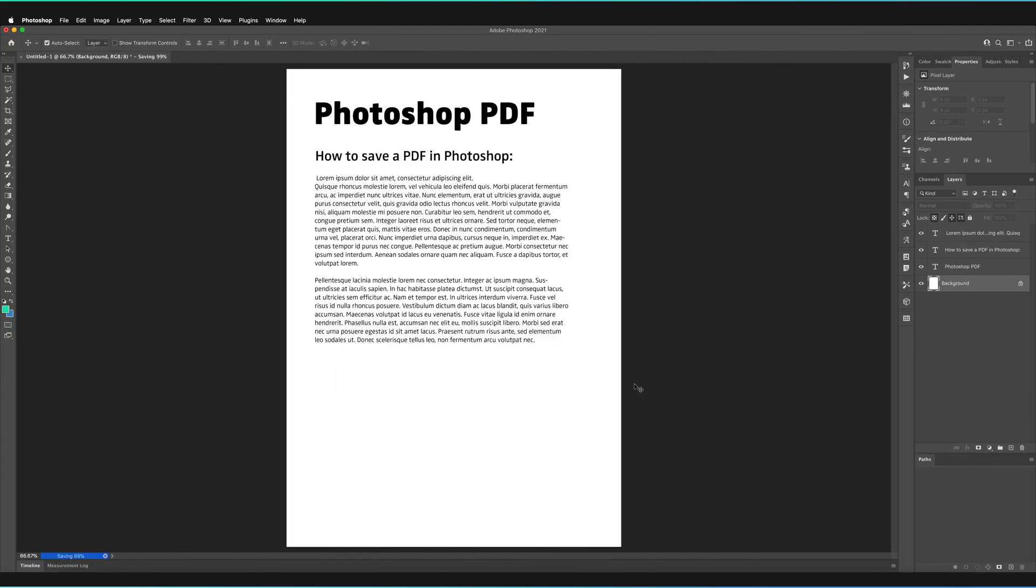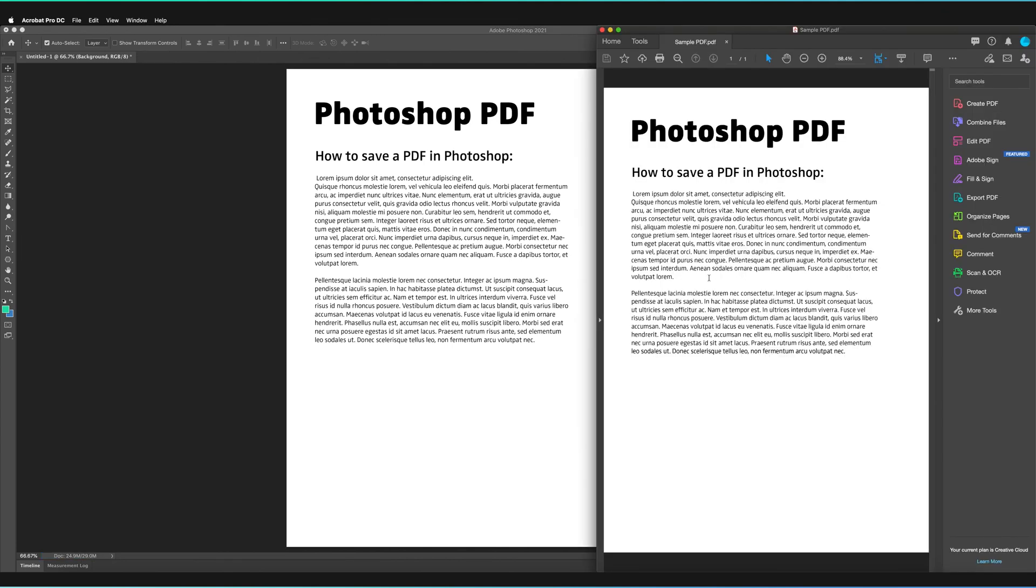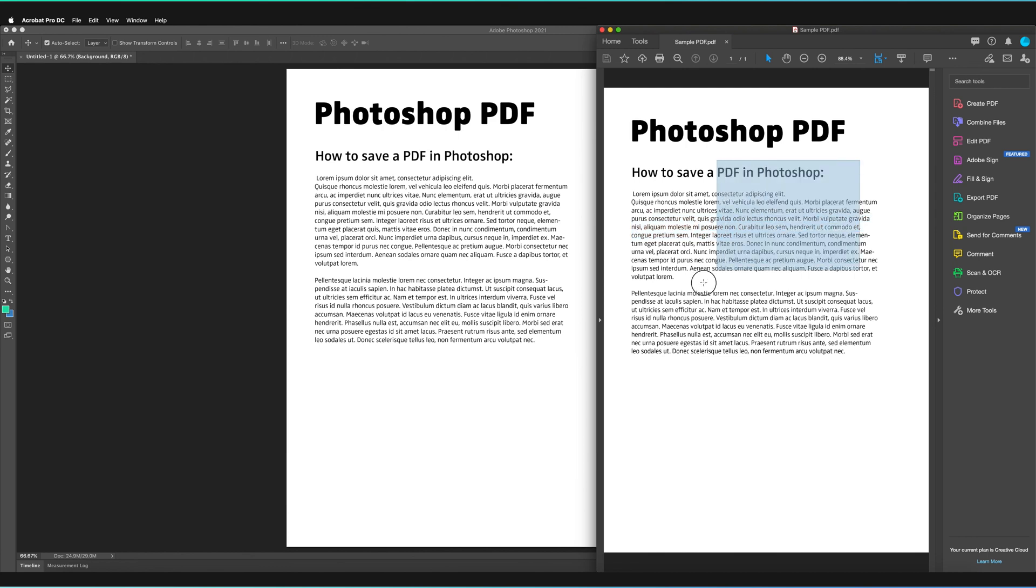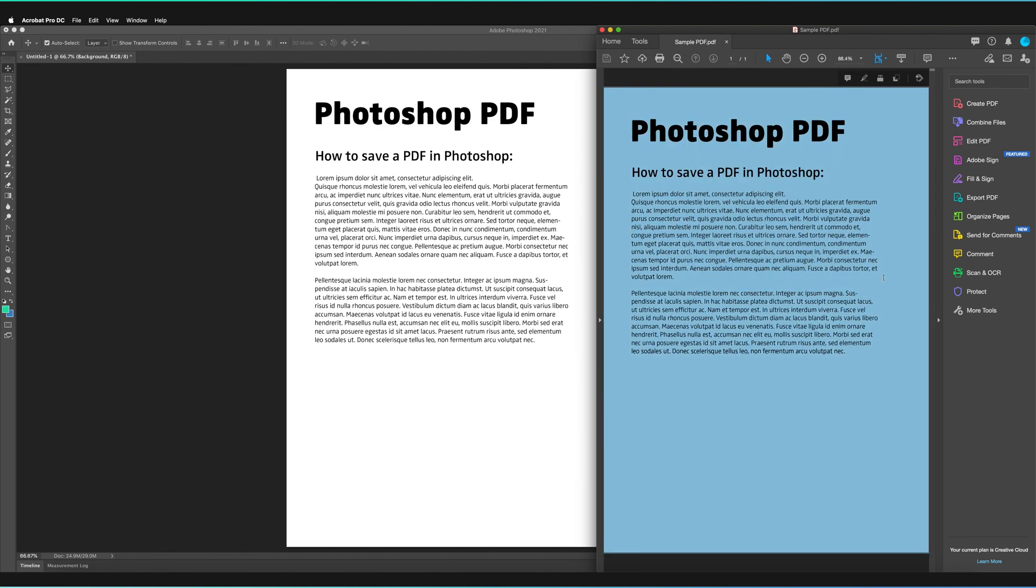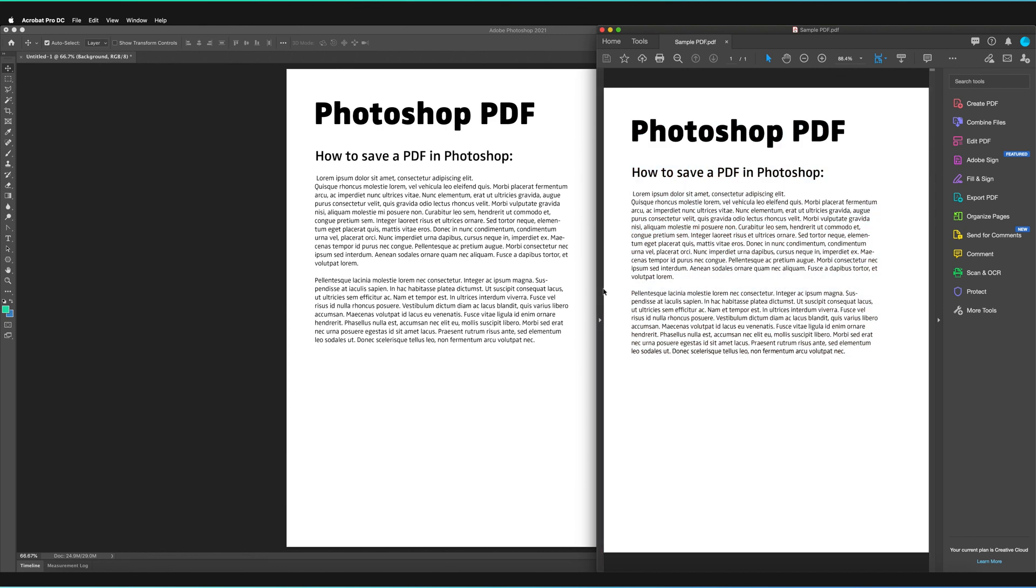And now it has generated our PDF once it's finished saving. So I'm now in Adobe Acrobat and I've opened my PDF. Just like every other PDF, it can do all the things that a normal PDF can do. We can select our text, we can select sections of our PDF. So this is basically how we create PDFs from Photoshop.